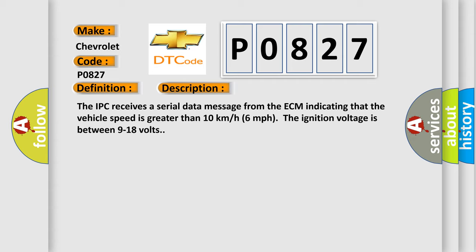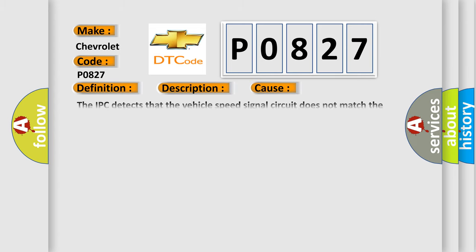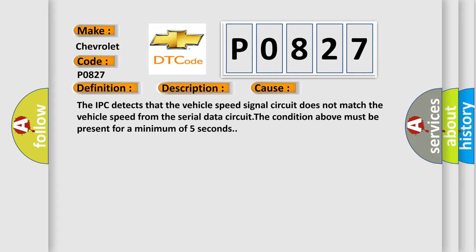The IPC receives a serial data message from the ECM indicating that the vehicle speed is greater than 10 km per hour. The ignition voltage is between 9 to 18 volts. This diagnostic error occurs most often in these cases: The IPC detects that the vehicle speed signal circuit does not match the vehicle speed from the serial data circuit. The condition above must be present for a minimum of 5 seconds.